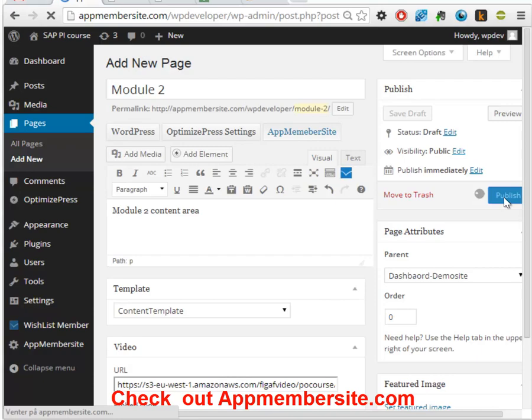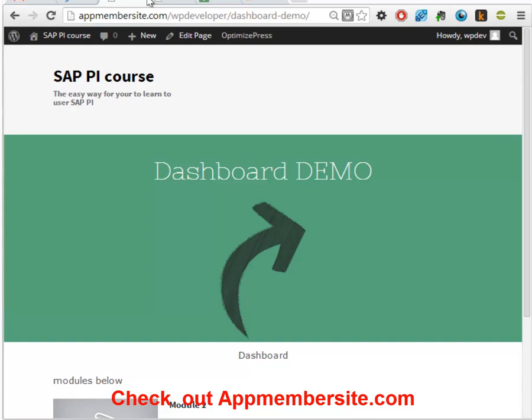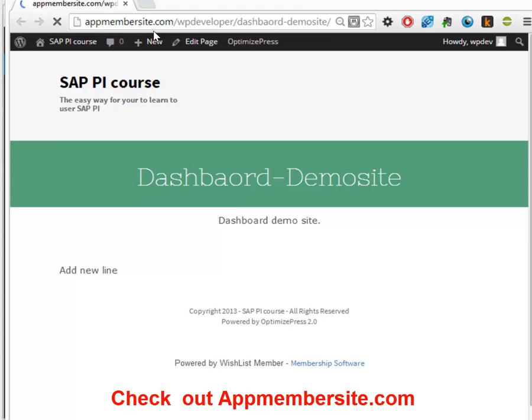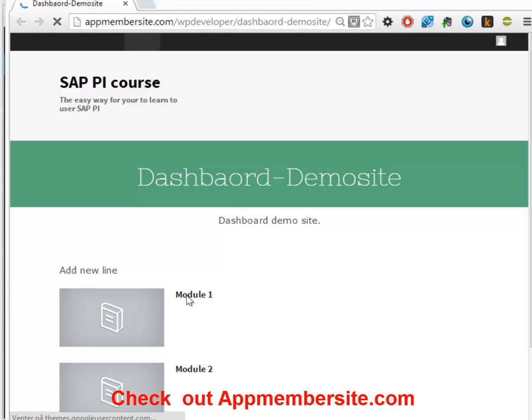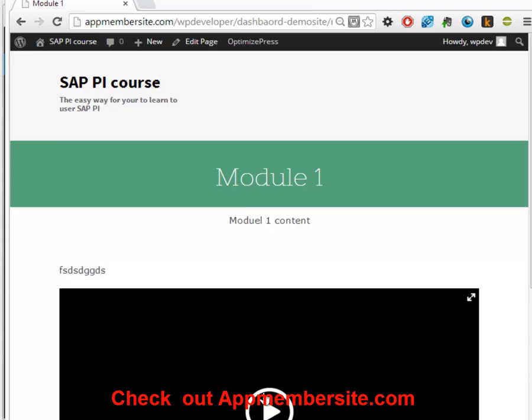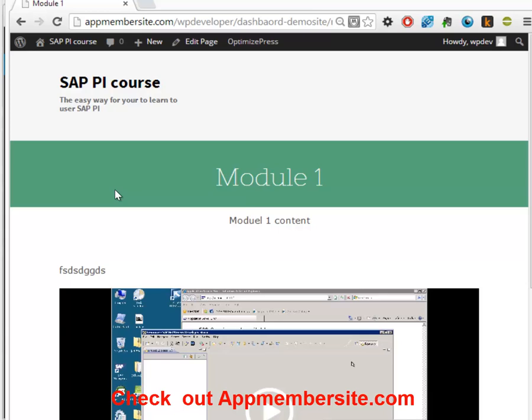So whenever we go back to our content here, we can see now we got two modules under it. We can select one of these and we can see here the content. We can play the video if we want to do that. So this is really a simple way to manage your OptimizePress pages.